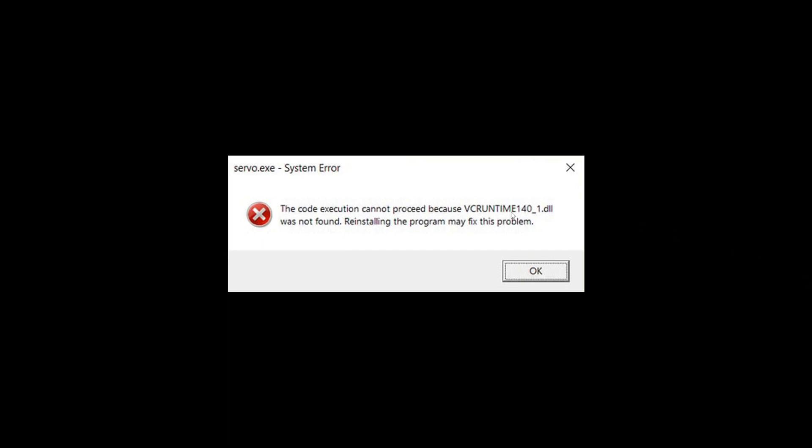So you're experiencing the error vcruntime140-1.dll was not found. In this video I'm showing you exactly how to fix that.